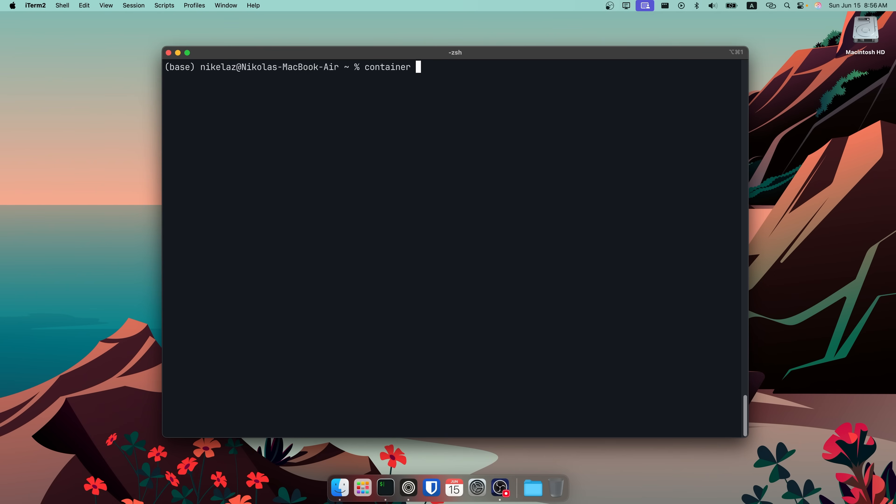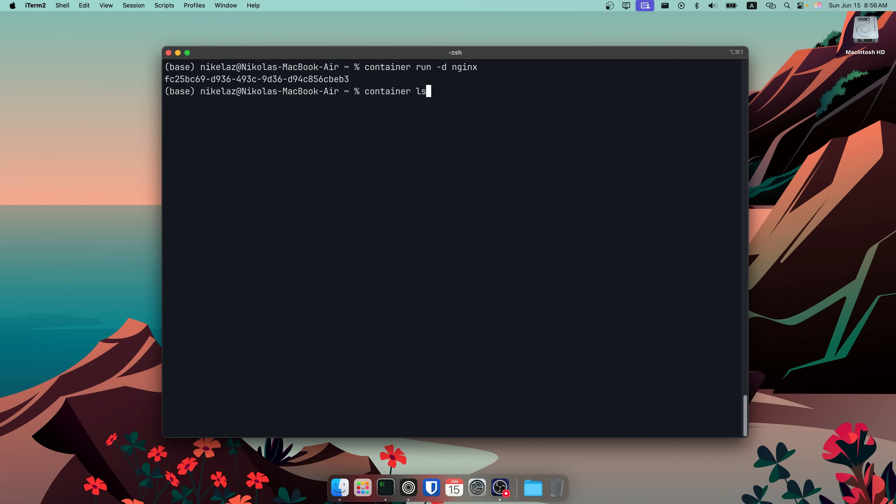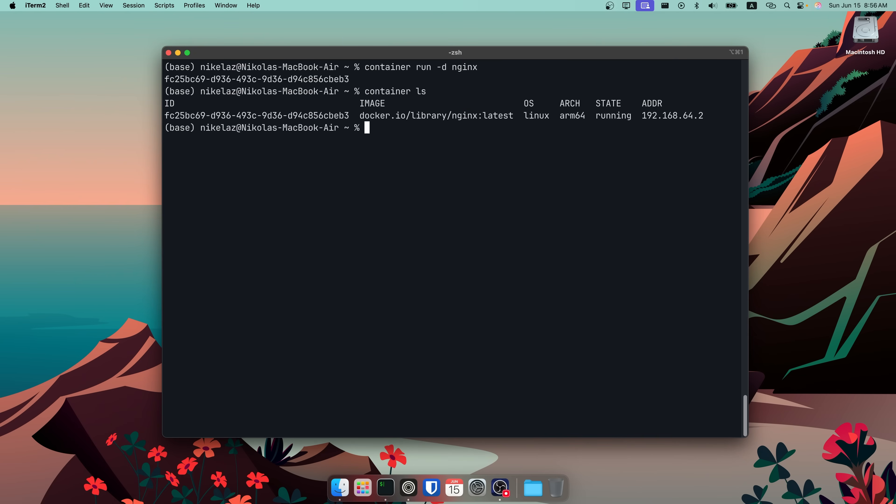Pulling an image can be done with the container image pull command — I'm using nginx for this example. After pulling the image, I can create an nginx container with container create nginx and detach it. You'll notice I did not bind any ports; that's not necessary here. Apple doesn't expose a port binding interface since they run an individual VM per container — they just assign a unique IP address to each container.